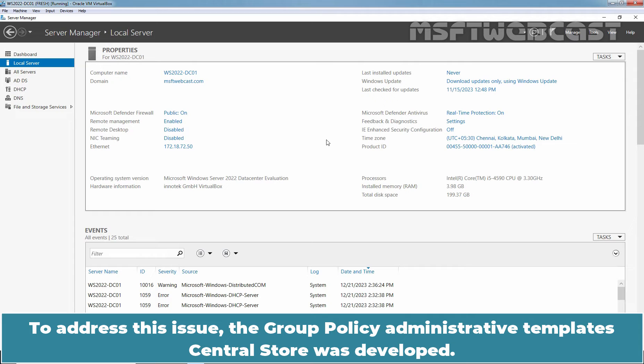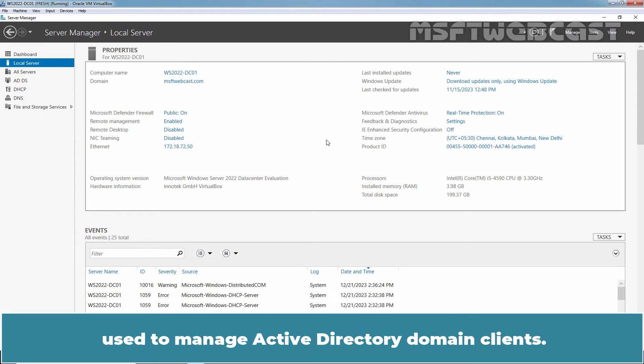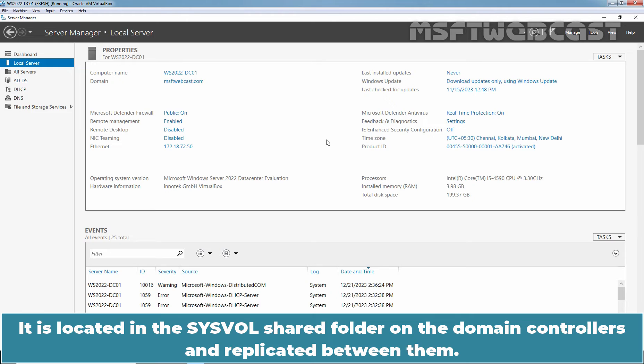To address this issue, the Group Policy Administrative Templates Central Store was developed. The Group Policy Central Store is a central location to store all the Group Policy template files used to manage Active Directory domain clients. It is located in the sysvol shared folder on the domain controllers and replicated between them.